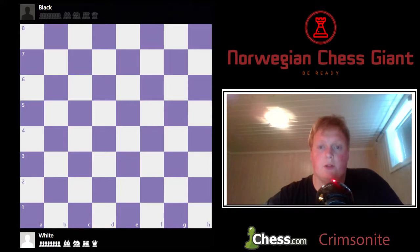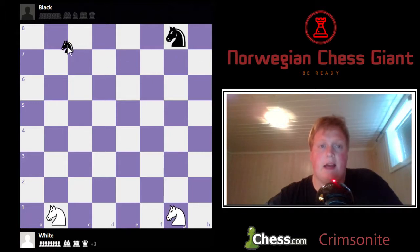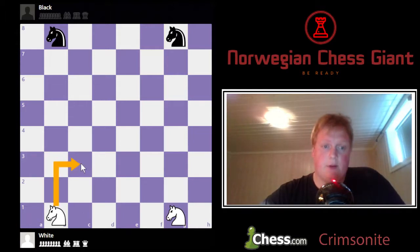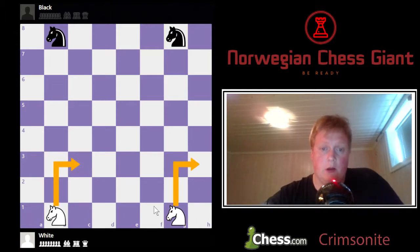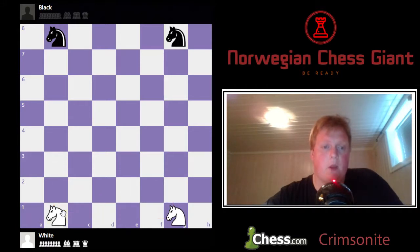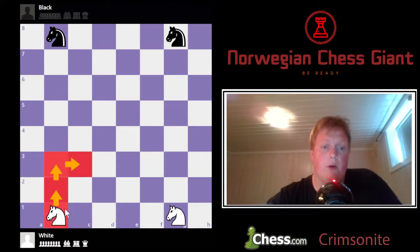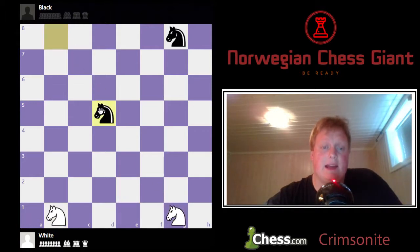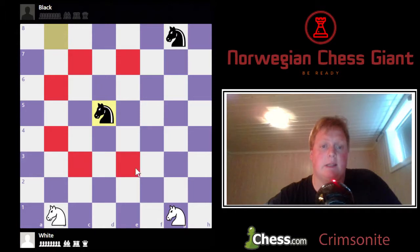Let's move on to the knight. The knights start at the B and G file for both white and black. The knight can move in an L-shape — two up and one to the side, or one up and two to the sides. A knight in the middle of the board has eight squares to go to.